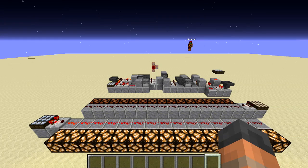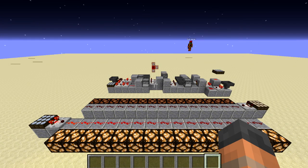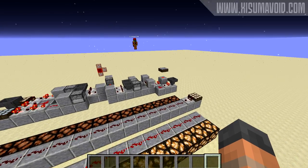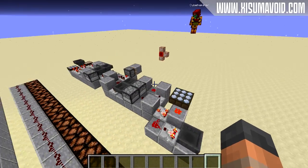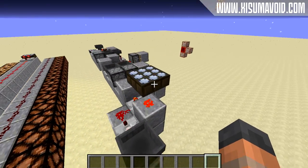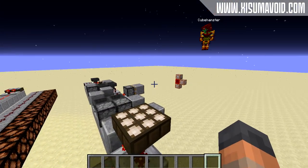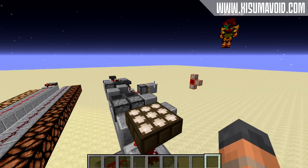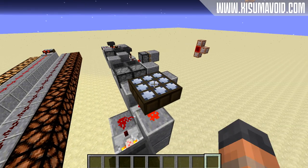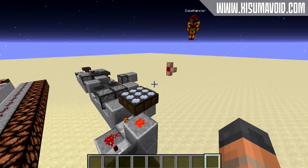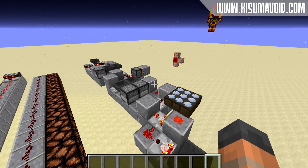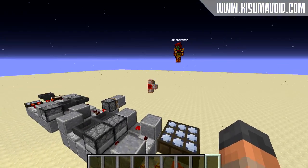Hello everybody and welcome back to another Minecraft tutorial. Today I'll be showing you how to use a daylight sensor as a switch to get an output. You can right click on it to change its status and this contraption over here will give you an output which you can hook up to a door or whatever you want this thing to interact with.